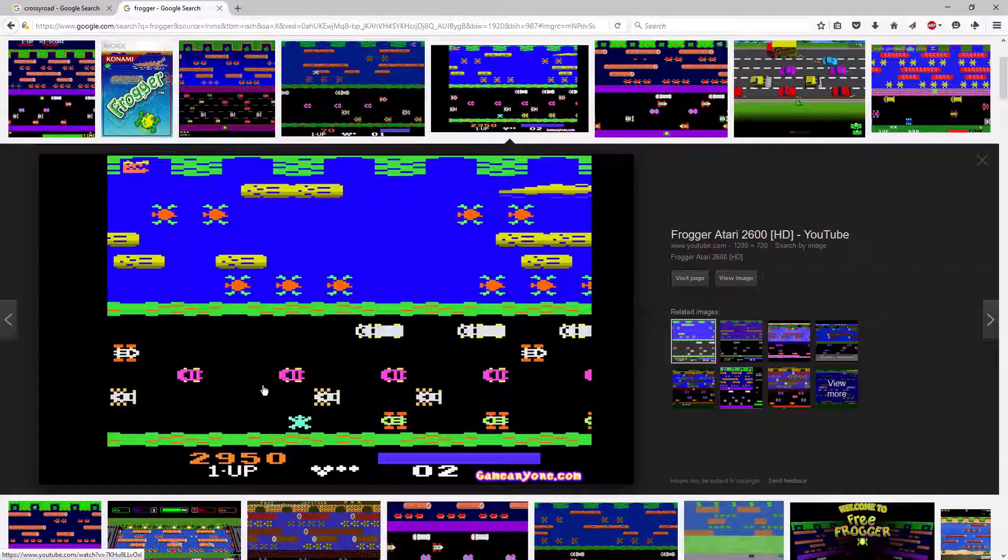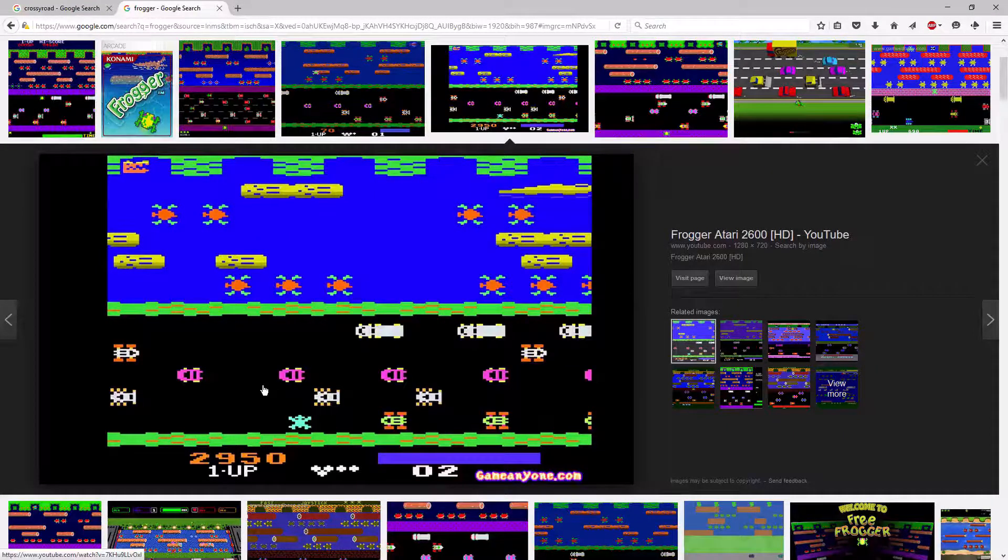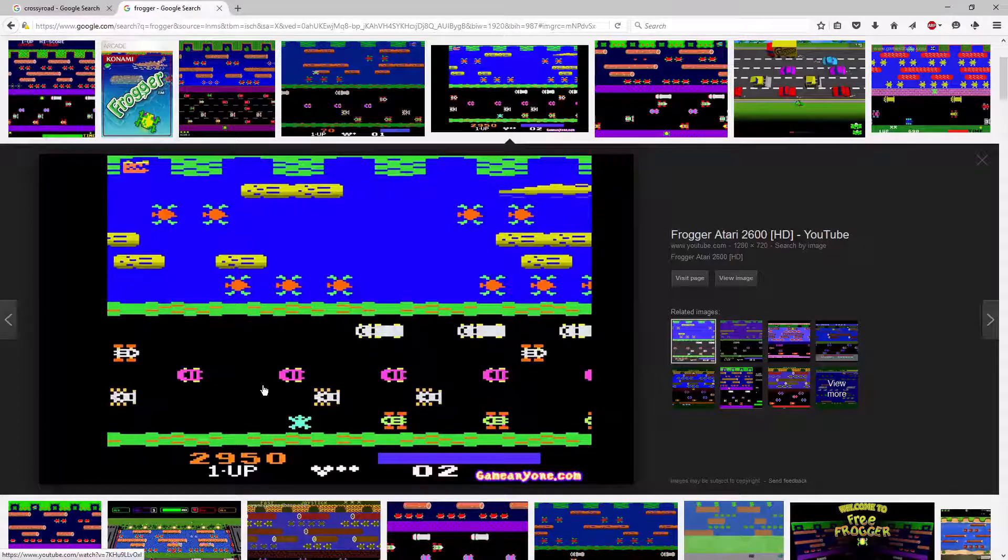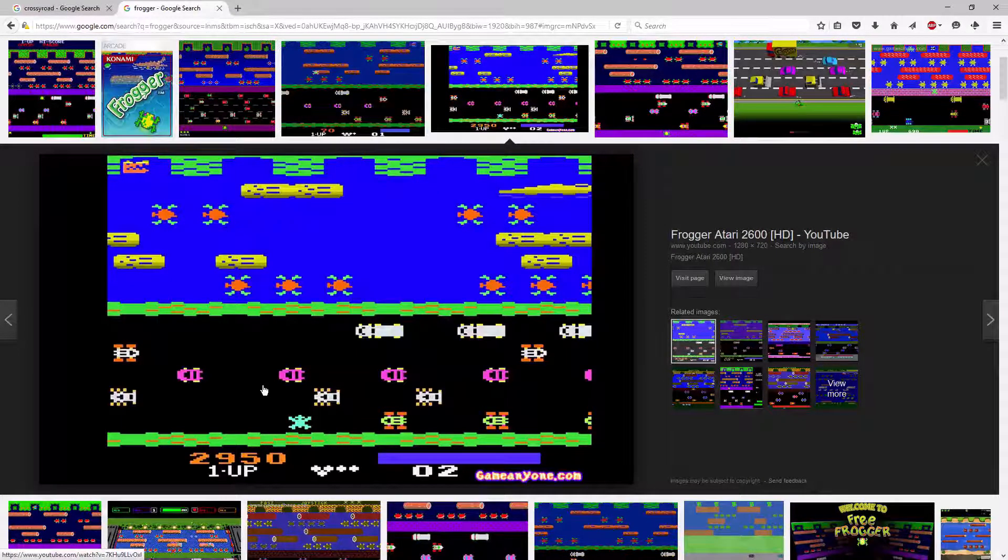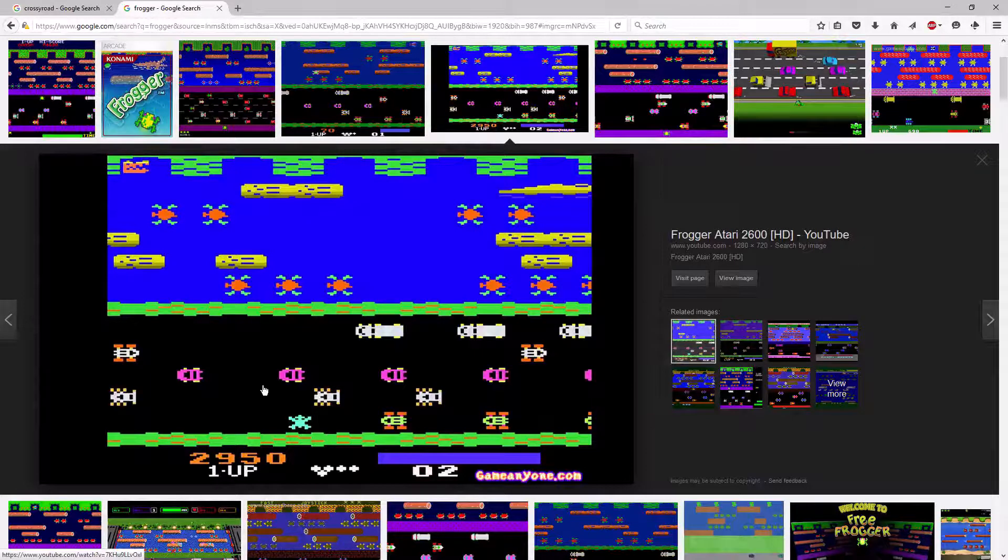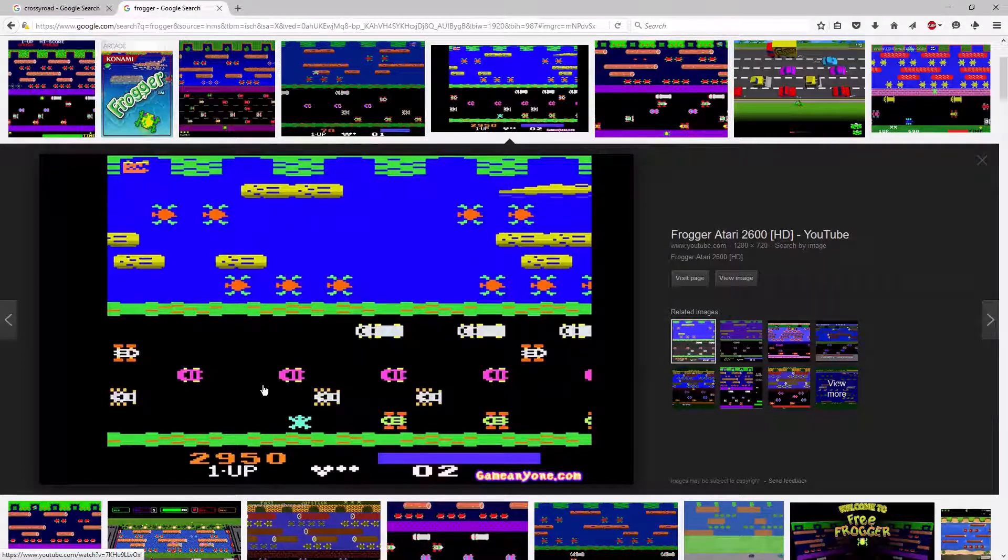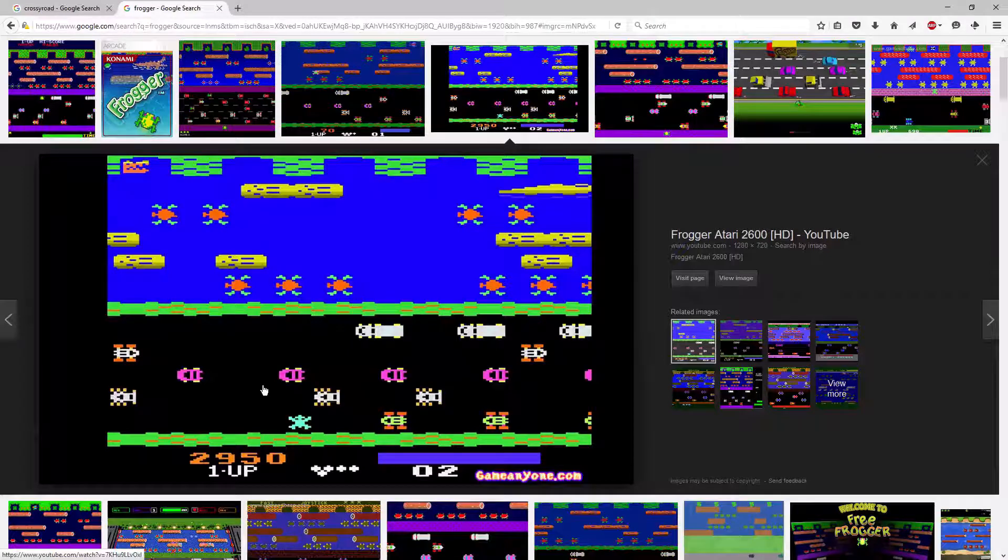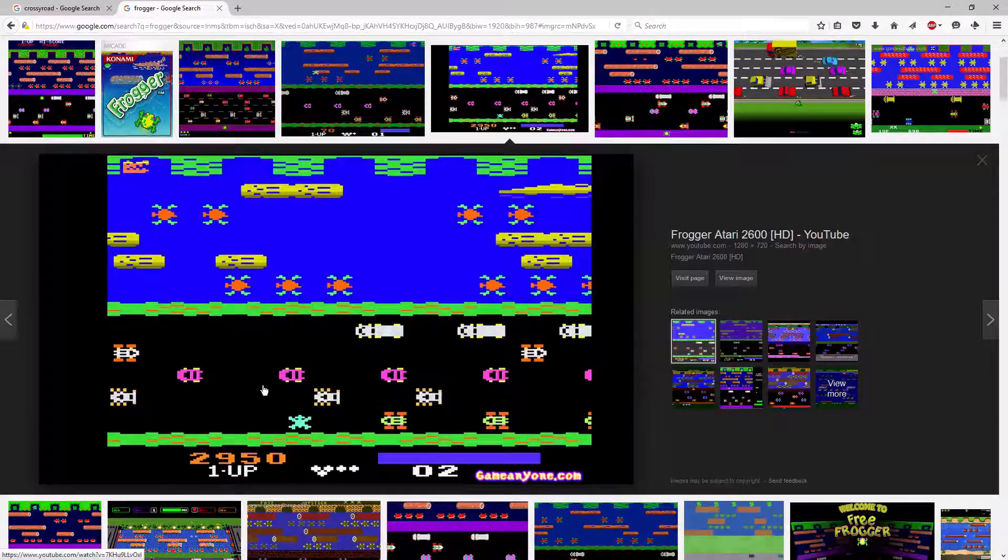I would definitely suggest if you're working through Crossy Road for this example, play both games. Really try to understand both of them and find that element that benefits the gameplay you're wanting to pull into your own projects.